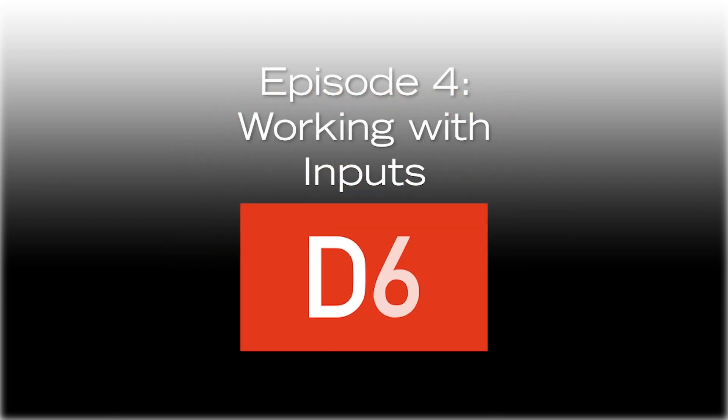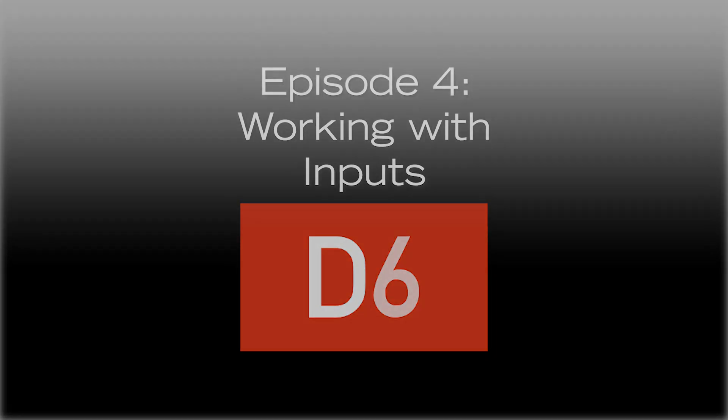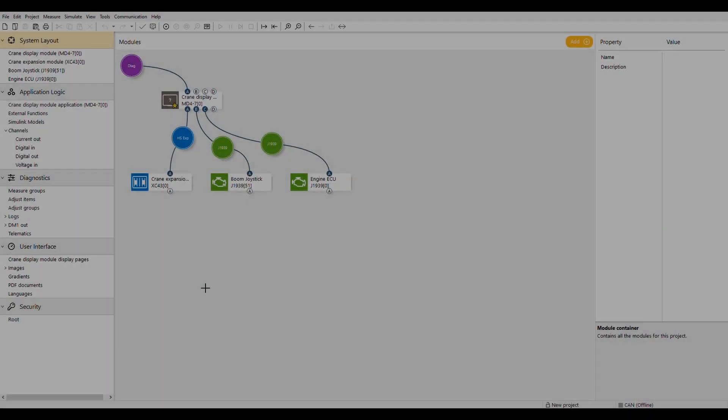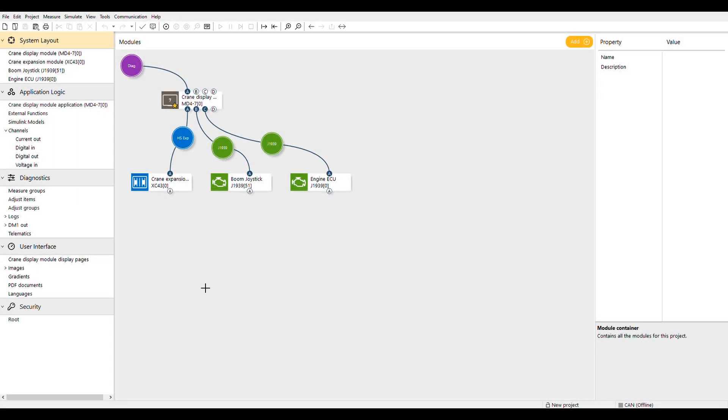Welcome to ICANN University. In our last episode, we populated some modules with inputs and outputs and began the initial function block layout for our program. Now we're going to go into a little more detail covering the types of inputs available and their setup properties.